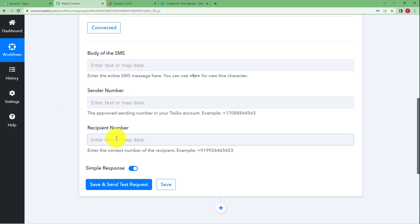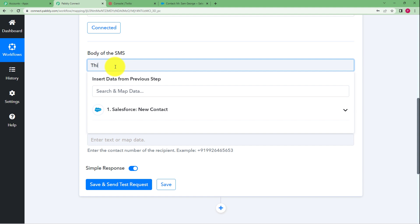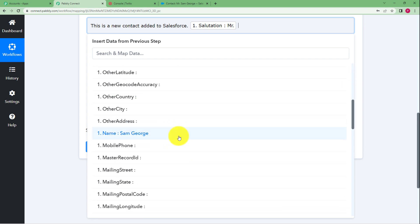Now you need to enter additional details: the message body — the content of the SMS — the sender number, and the recipient number. Because you're sending through an application, you enter the sender number from which the SMS will be received, and specify where the SMS should be sent. First, write the body of the message: 'A new contact has been added to Salesforce.' Then map the name of the person — for example, 'Mr.' followed by the contact's name.